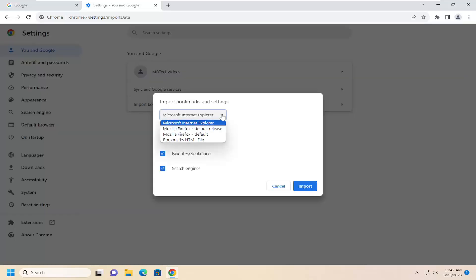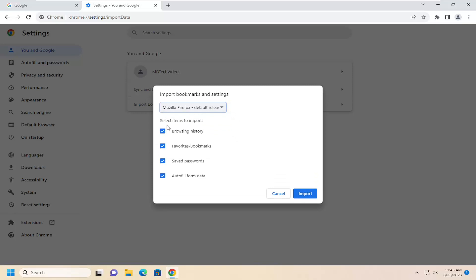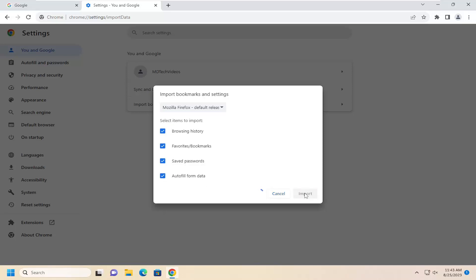You can click on the drop down here and you want to select where it says Mozilla Firefox default release. Then just make sure that these items are checkmarked in here. If you don't want to import all of them, you don't have to. Then select the import button.